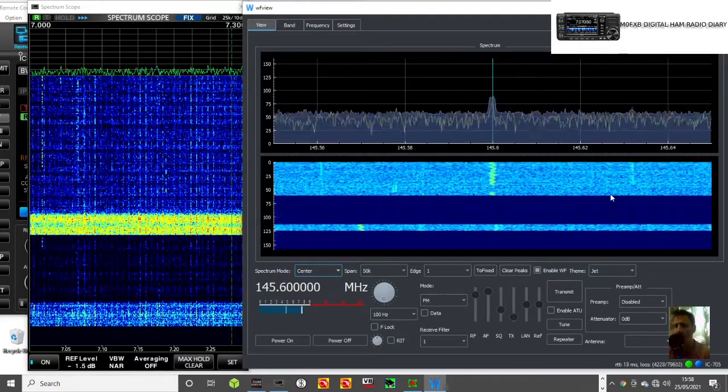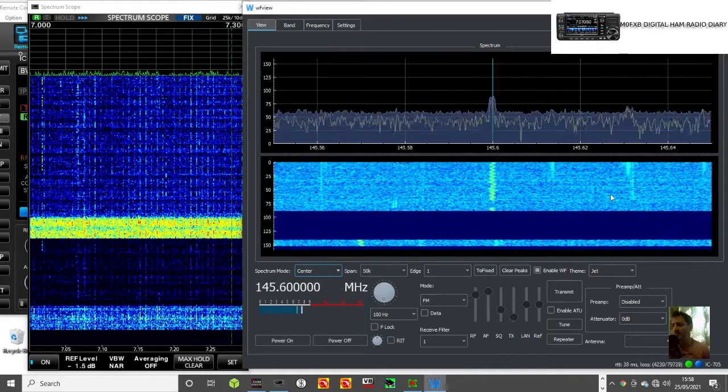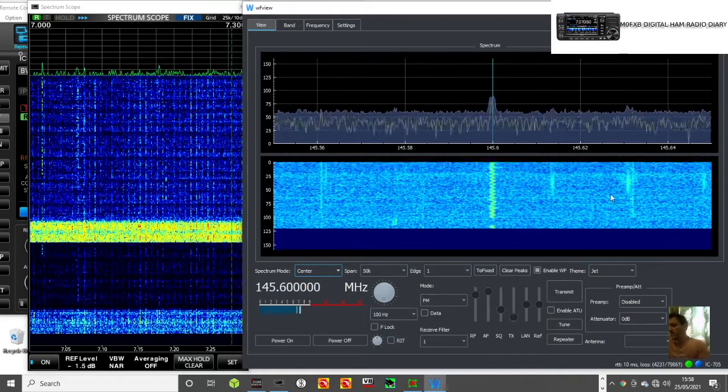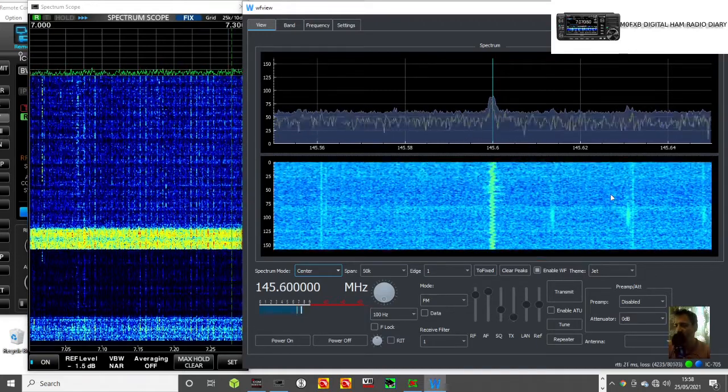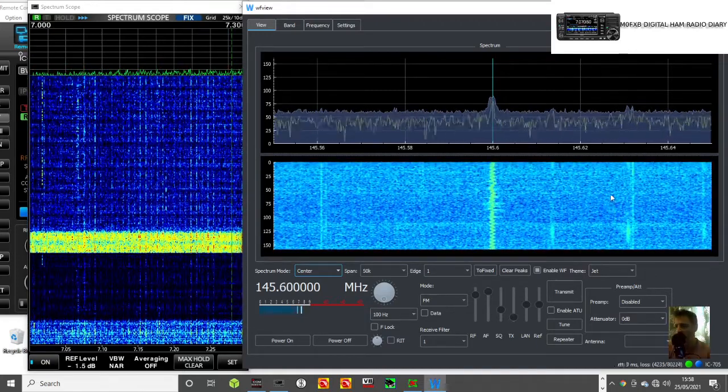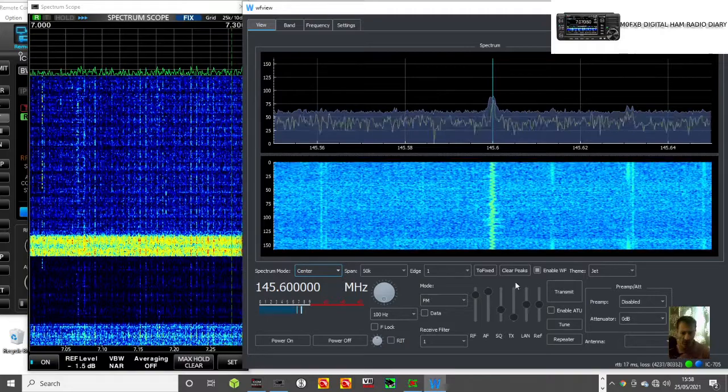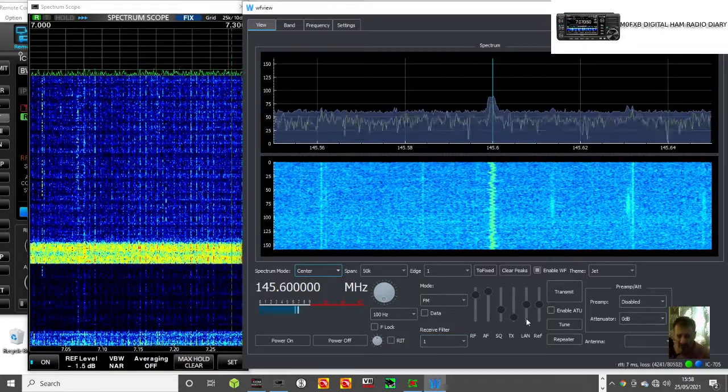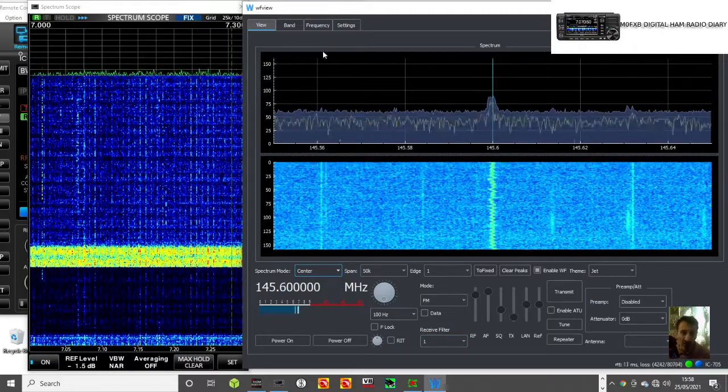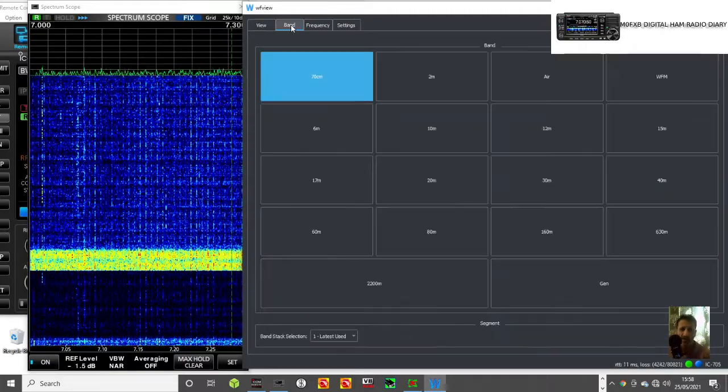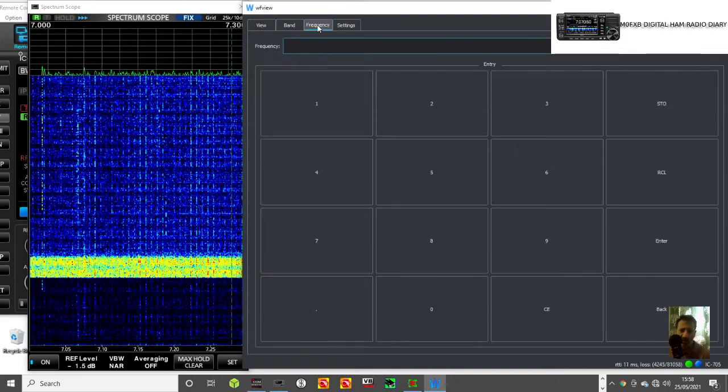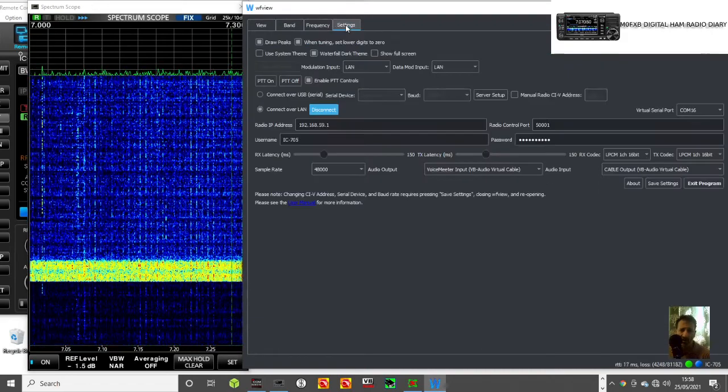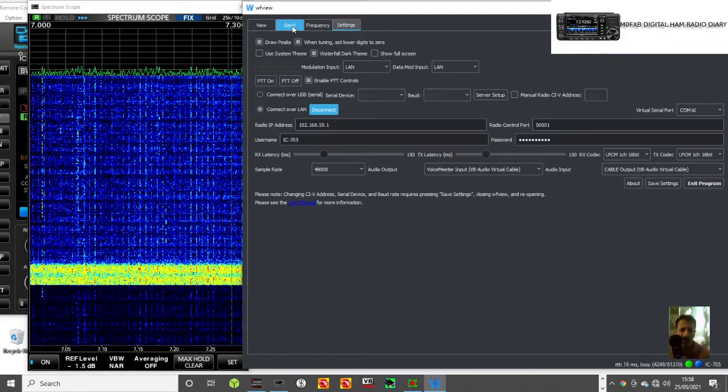It's a bit scratchy on a rubber duck. Let's have a look if we can do the RF gain on this. Now I know we can select bands, we can type in a frequency, and there's settings here.